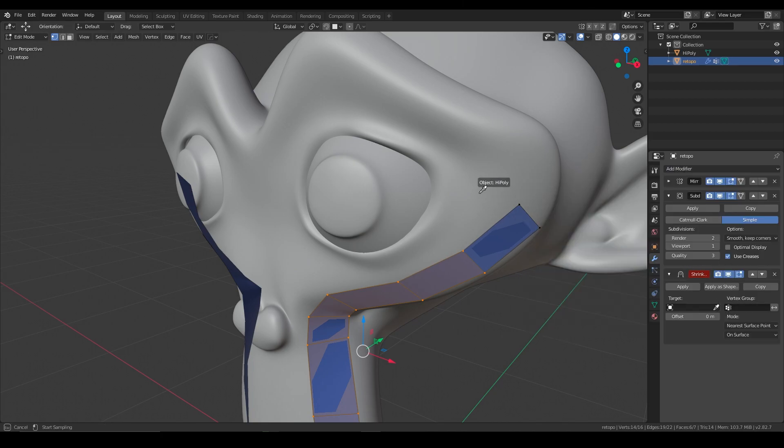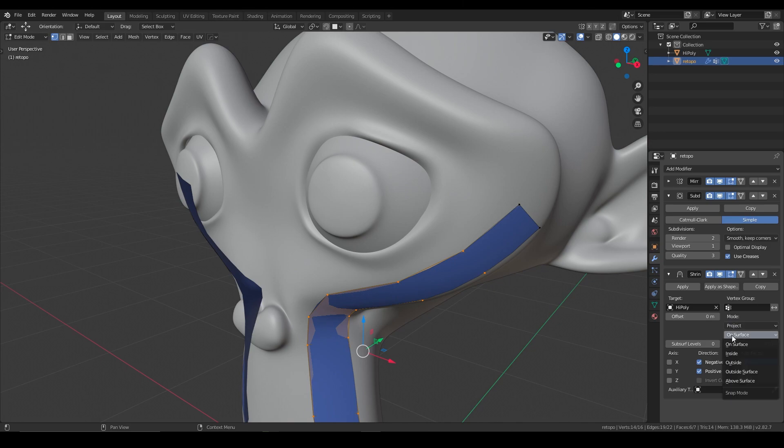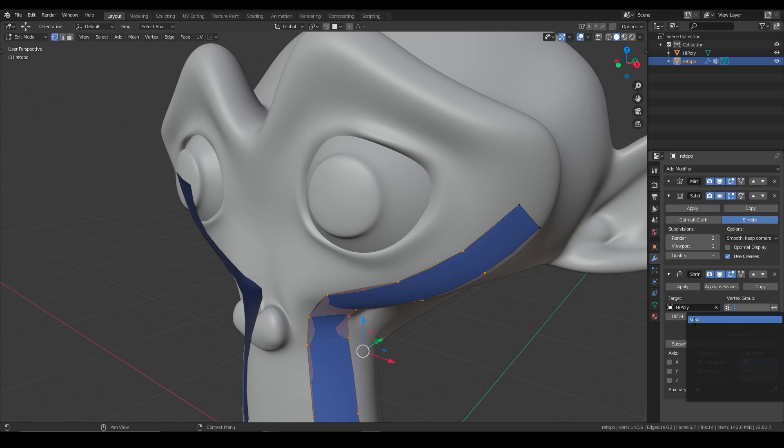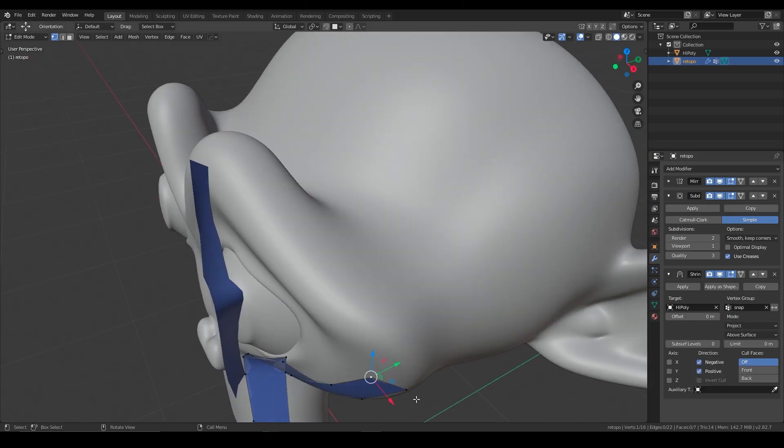But essentially, you'll create the shrink wrap, and then you'll pick the same target, and you'll set up the same settings as before. So we'll say project, positive and negative, and then set this to above object, above surface. And then you'll say vertex group, and you'll say snap.